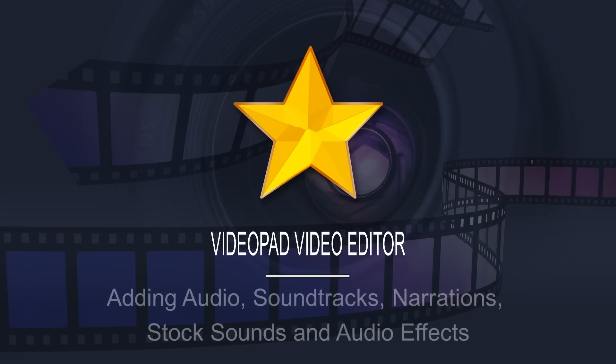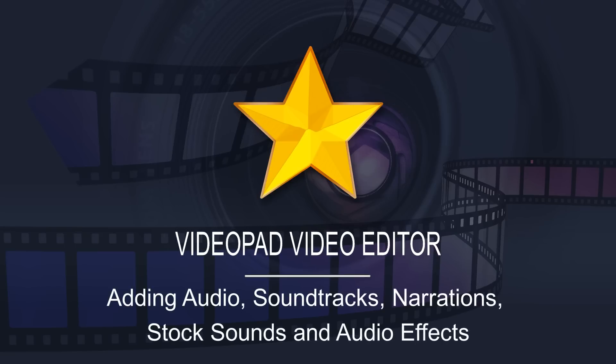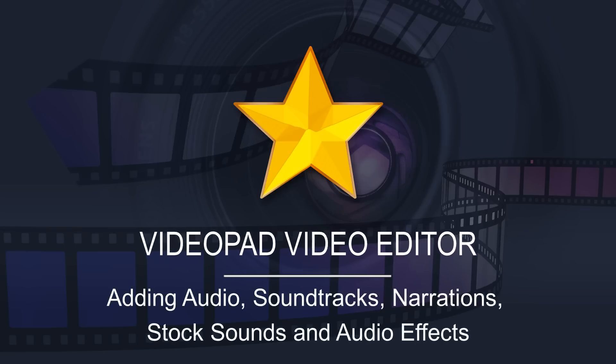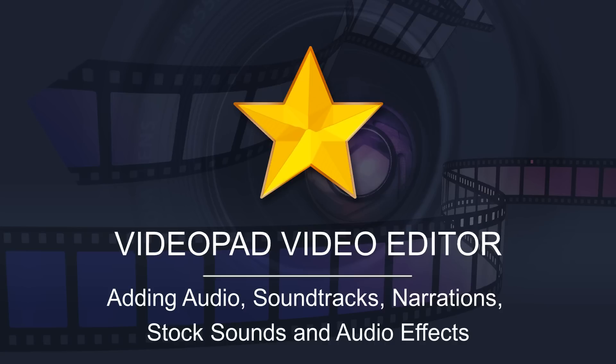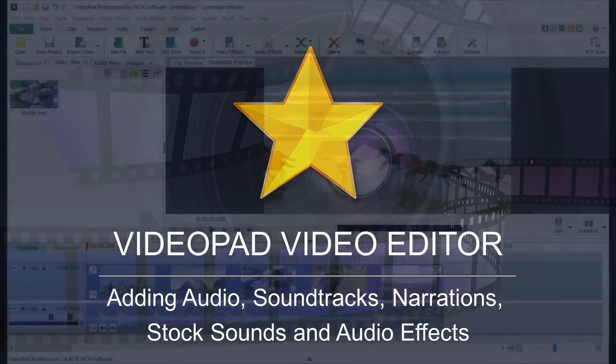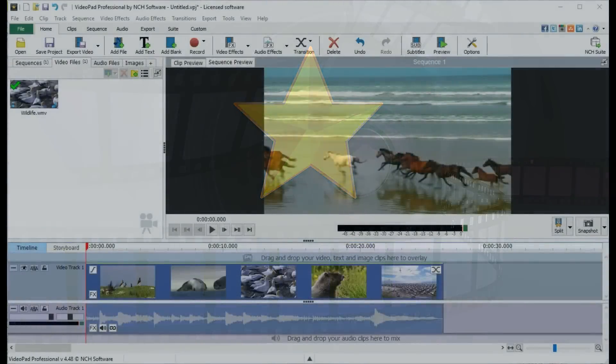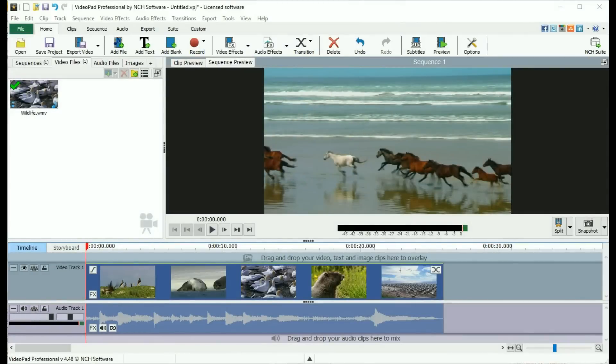There are several ways to add audio to your movie, including import songs to create a soundtrack, record voice narration, or add sounds from the included sound effect library.